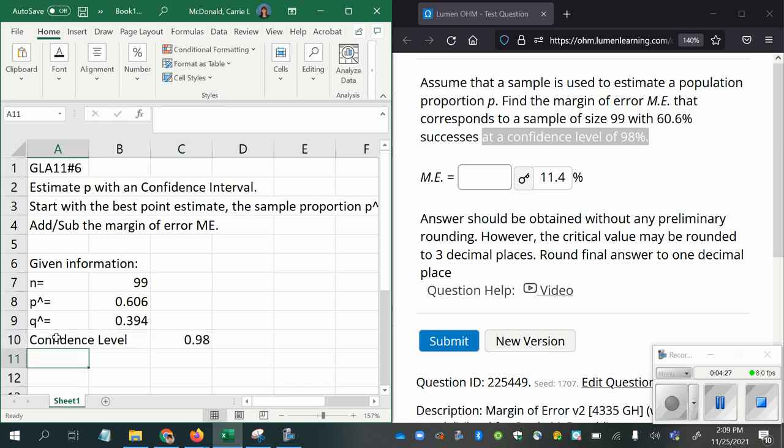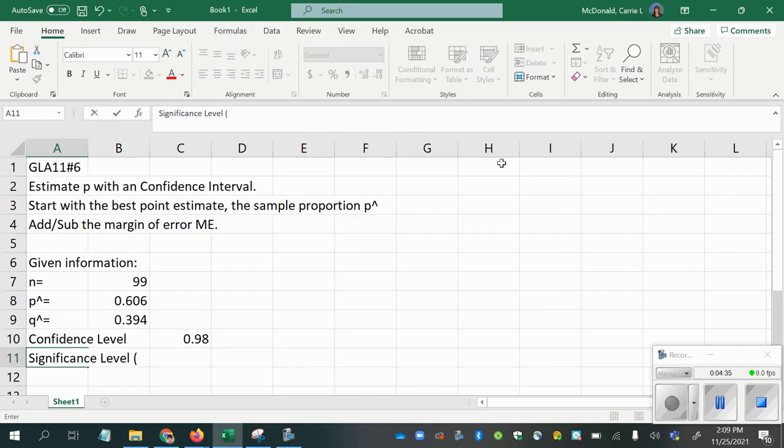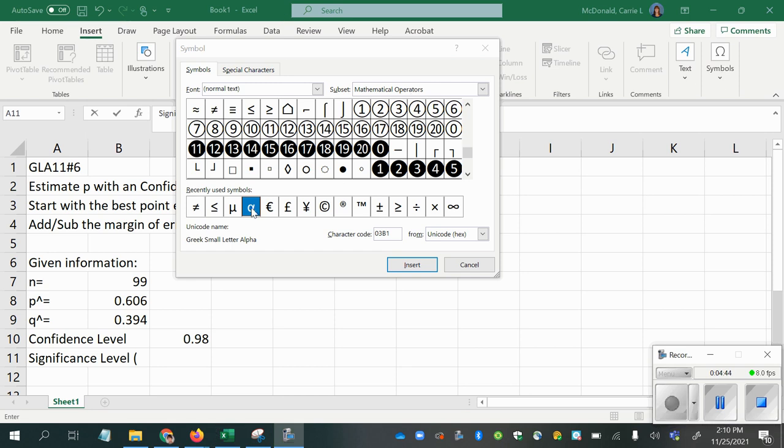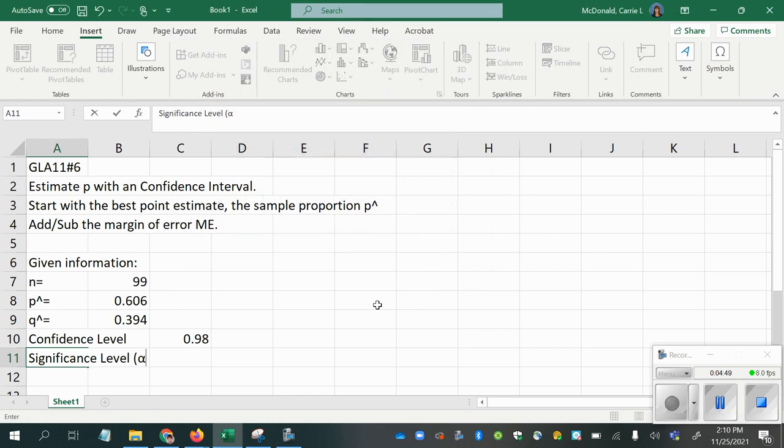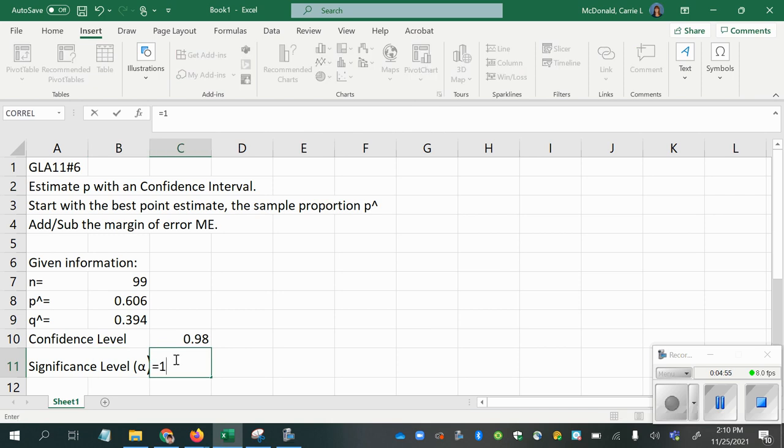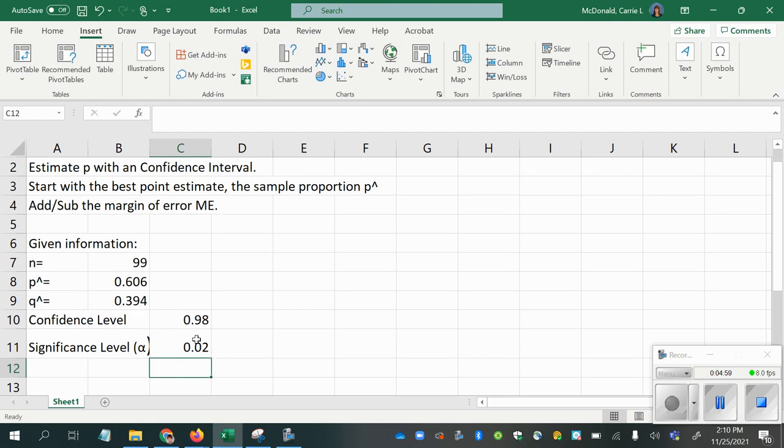That means that the significance level, which is alpha, take a moment to insert that symbol here. I'm going to pause. So I just went to insert symbols, and then I'm choosing the Greek letter alpha to represent my significance level, and that is always 1 minus the confidence level.